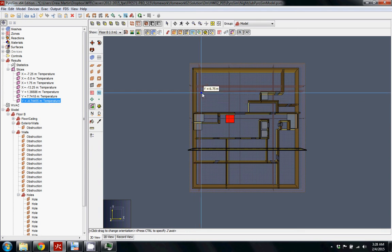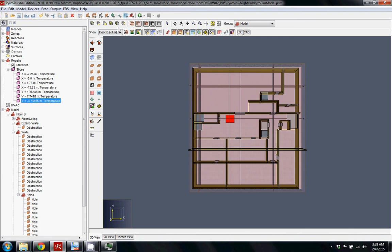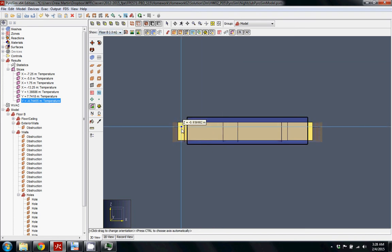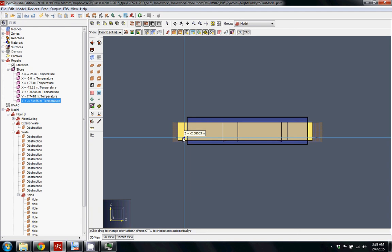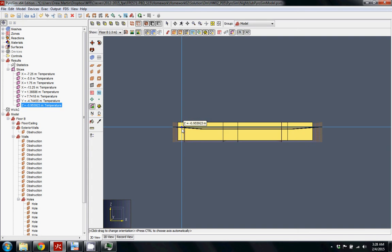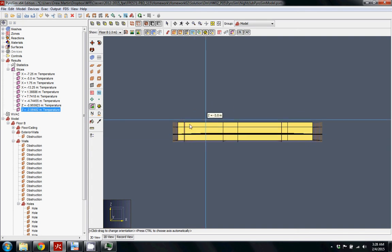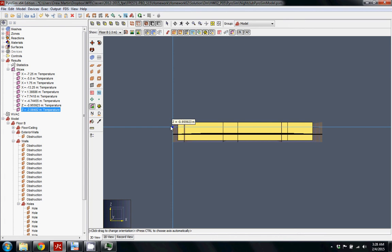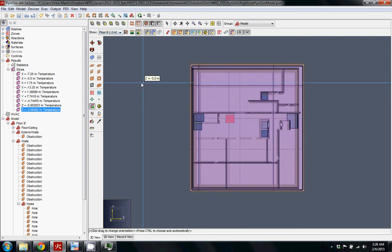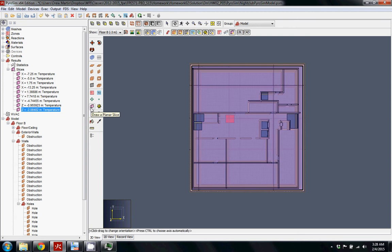And then maybe some Z ones. It's harder, I think I would probably just do a side view to get a better view of those, but probably want it where most people's heads might be, maybe one down further. Again, it's up to you based on where you think you need to see different things and get a visual.